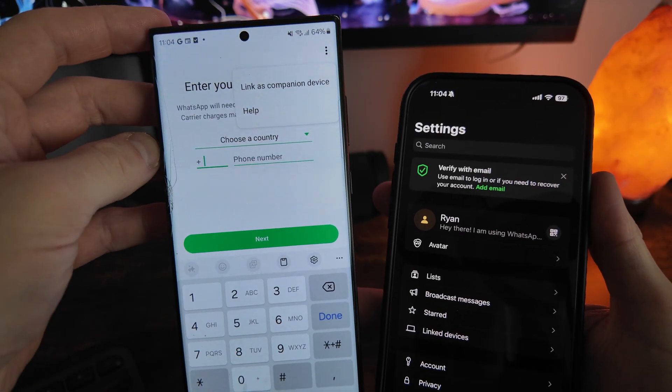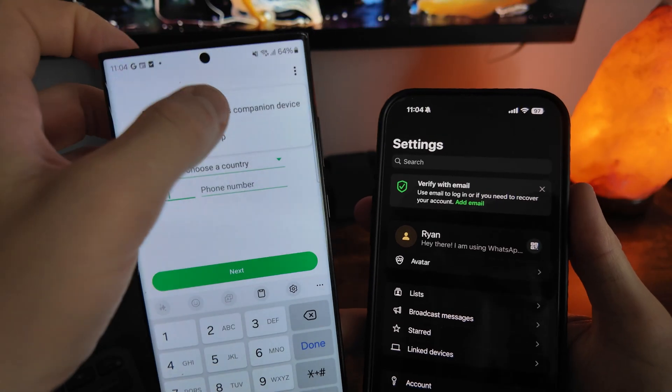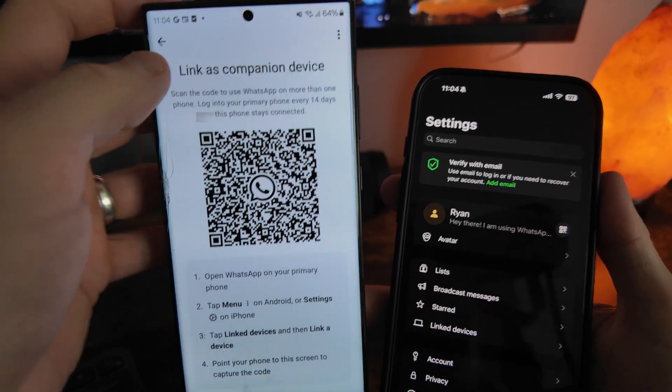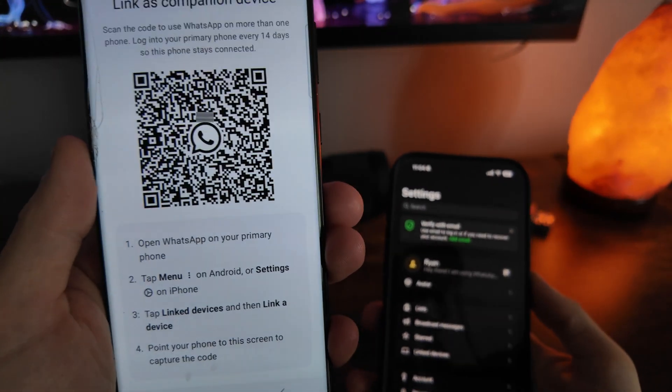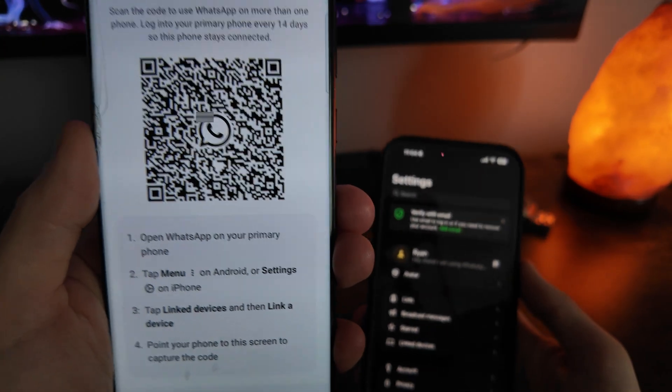From here you will now get a QR code, but what I'm going to do is go to my iPhone now.